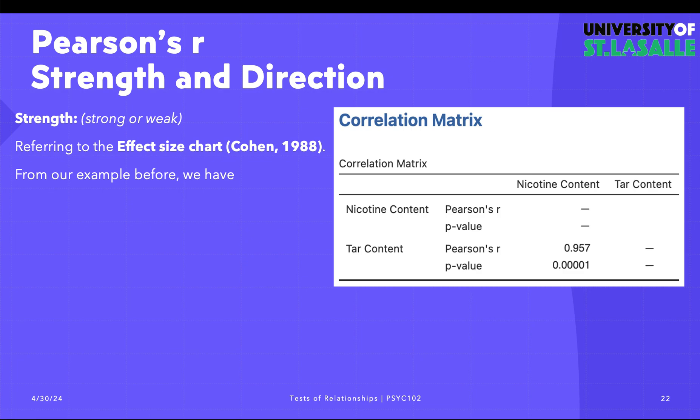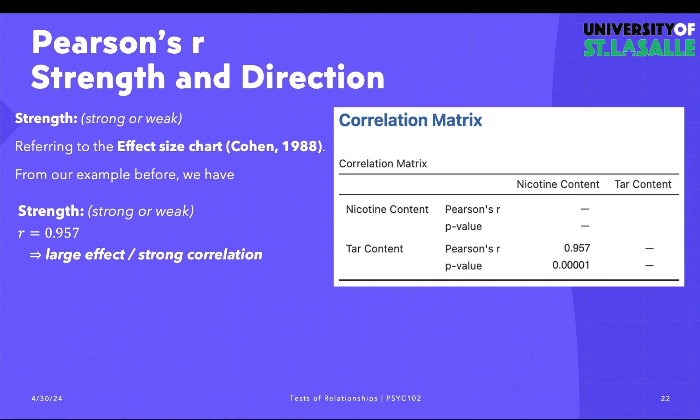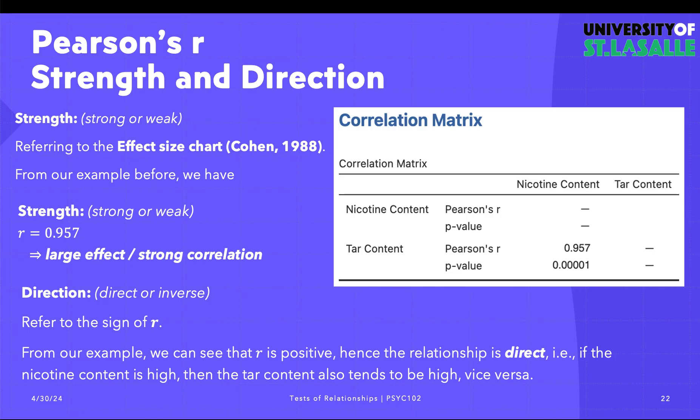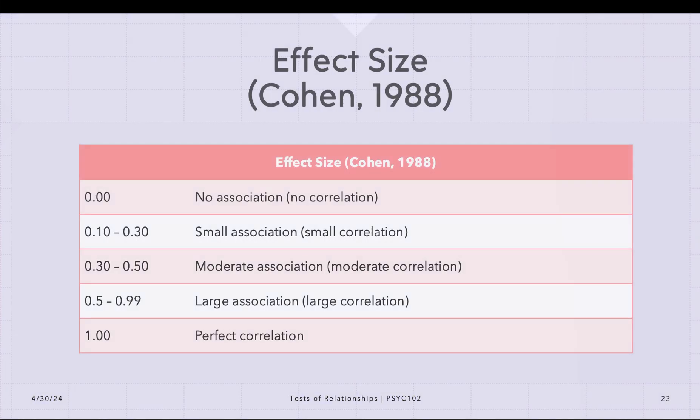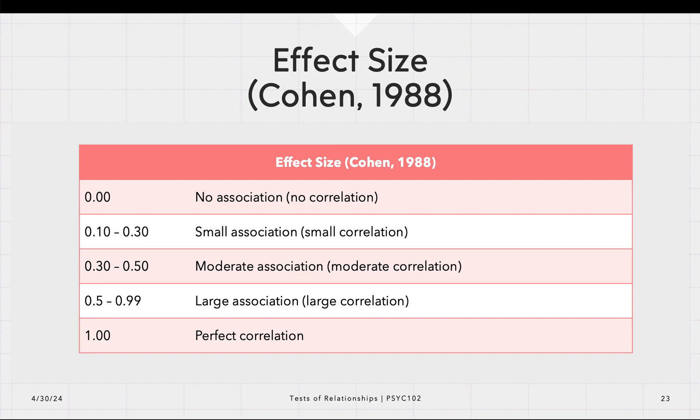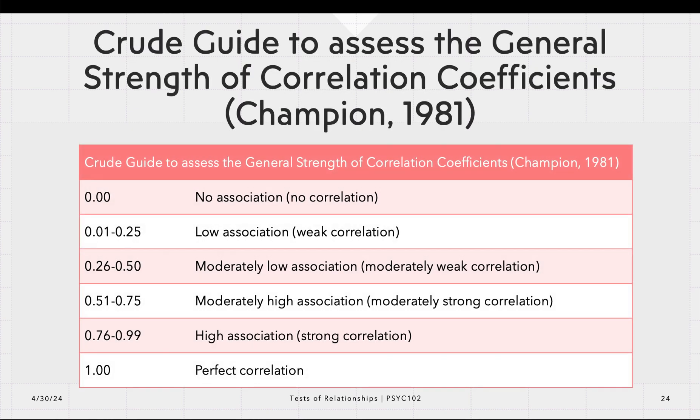We can refer to the effect size chart by Cohen in 1988. The strength is 0.957—it has a large effect and a strong correlation. The direction is positive. This is the effect size chart by Cohen, which determines the effect size or the strength of the association between the two variables. If it's 0.5 to 0.99, the association is already large. Since we have 0.95, we can say that since it's near one, it's very large—it's near the perfect correlation. This is also a crude guide on the general strength of correlation coefficients by Champion in 1981.